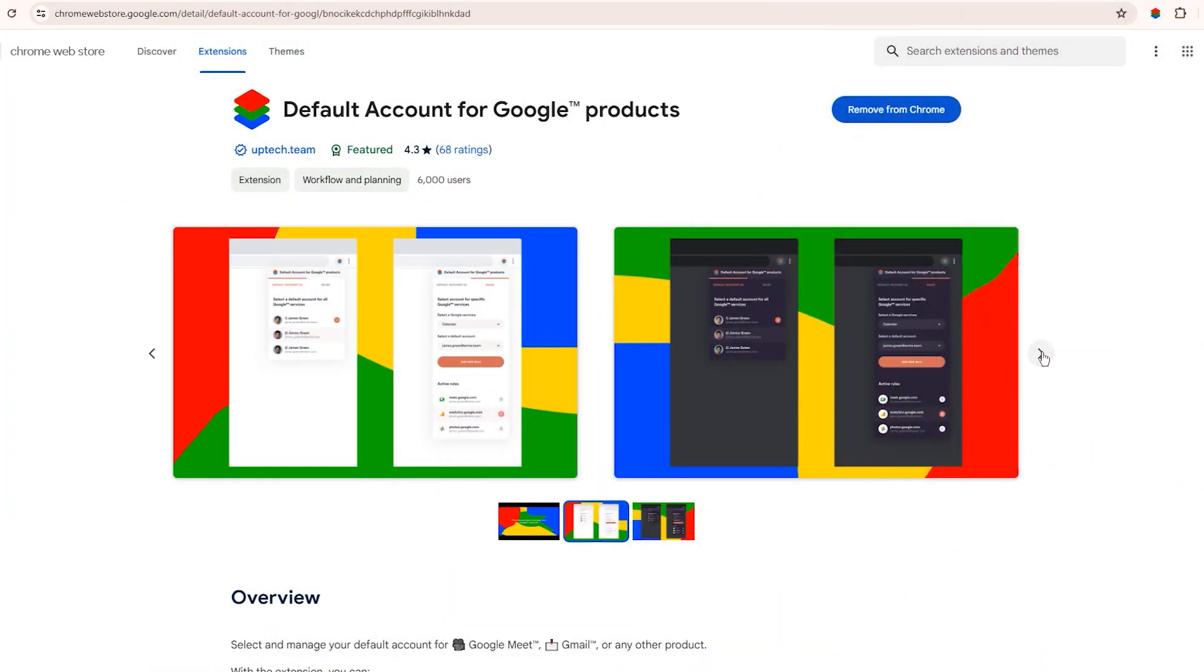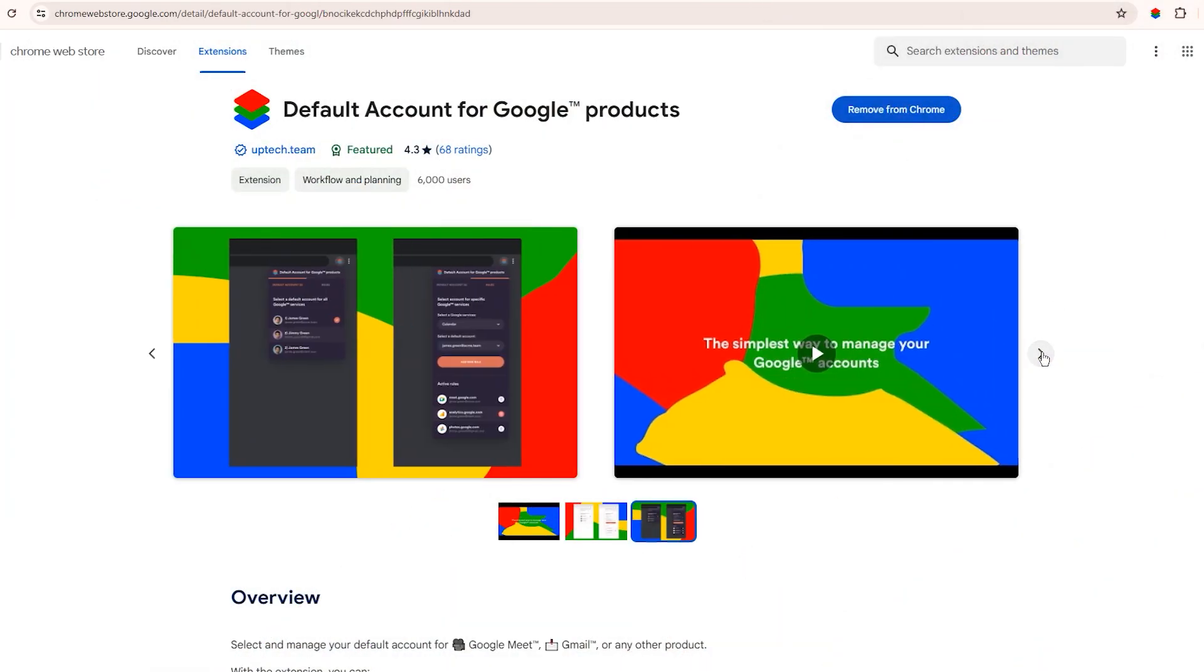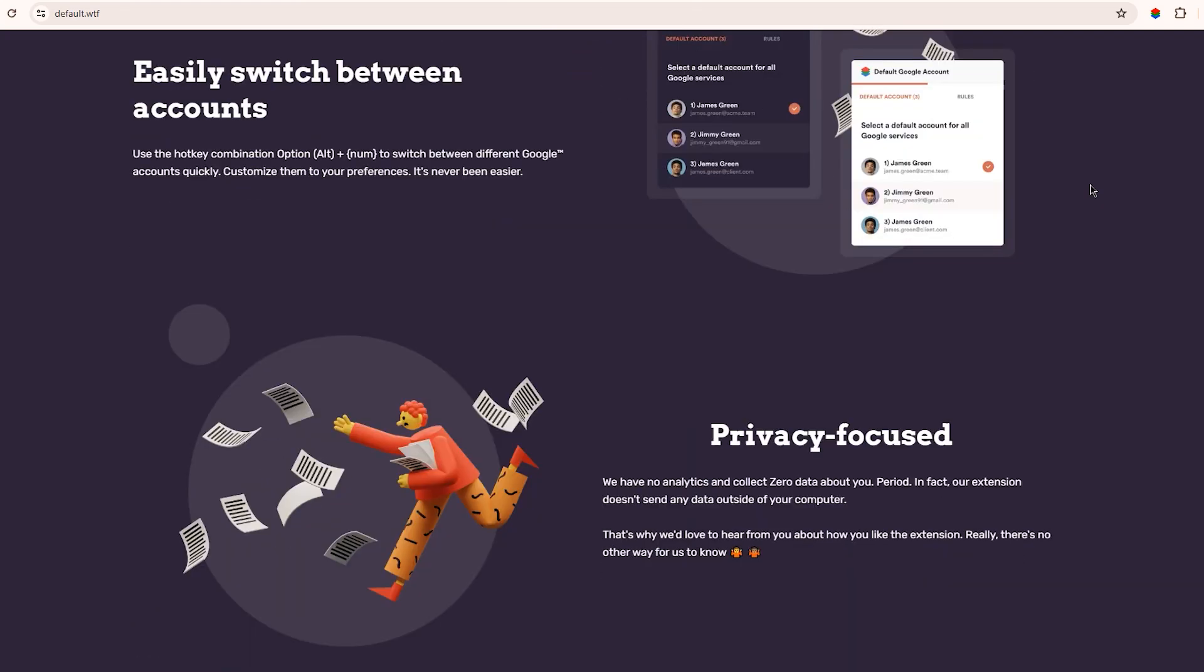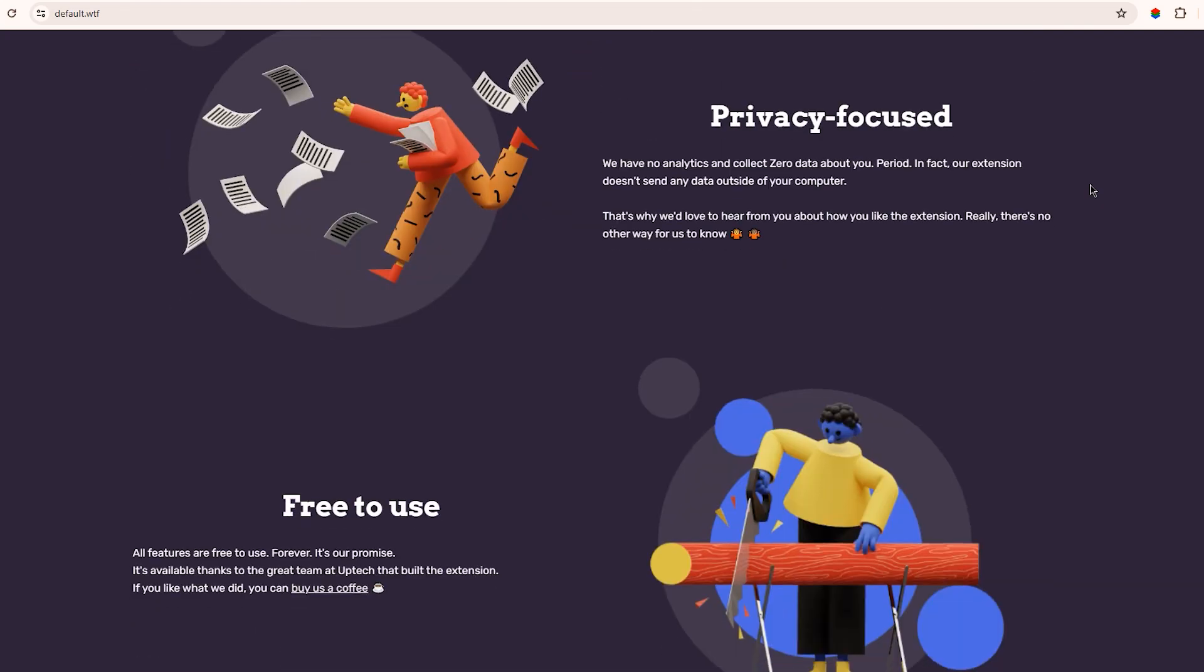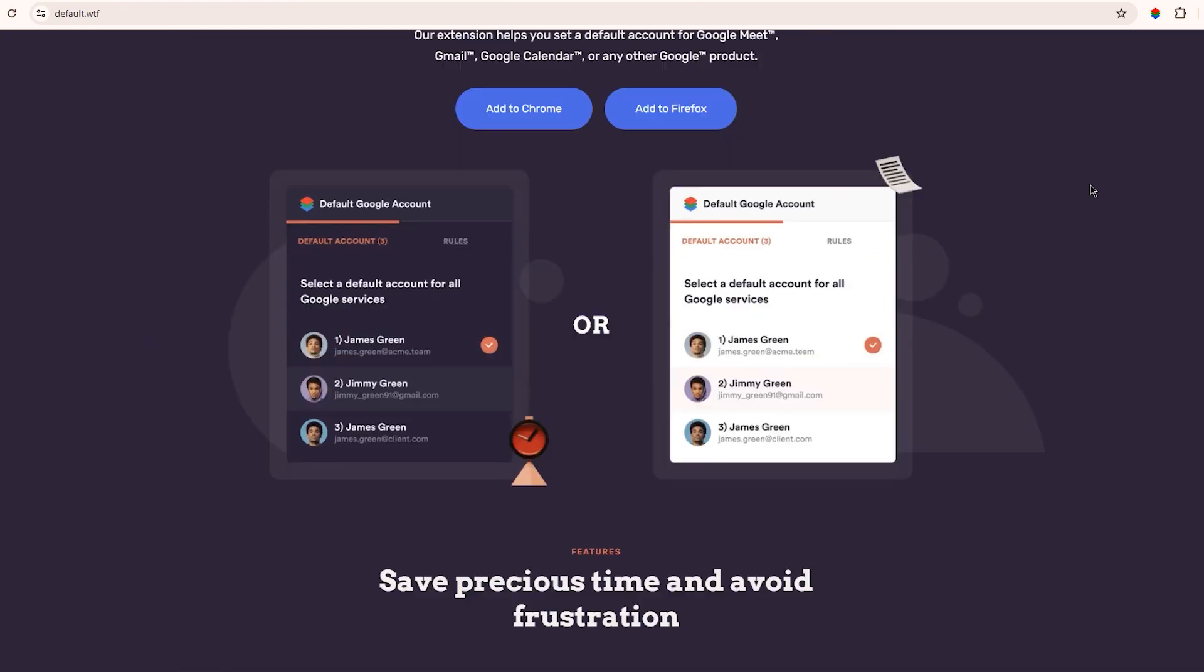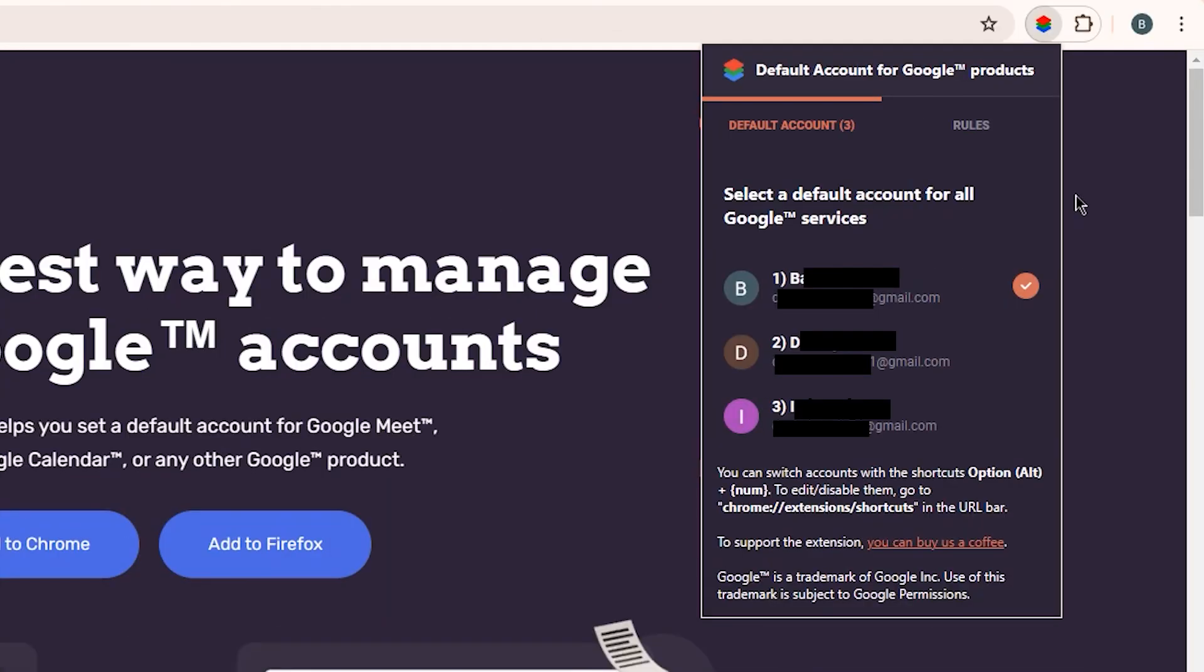The next extension on our list is called Default Google Account. This one's really handy, especially if you've got multiple Google accounts. In a nutshell, this extension helps you set a default account for things like Google Meet, Gmail, Calendar, even Google Drive. The extension sits right in your toolbar. First, you'll need to sign into those Google accounts on your browser, and then you'll see them listed in the extension.